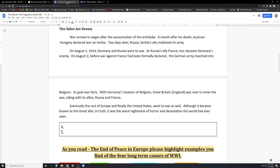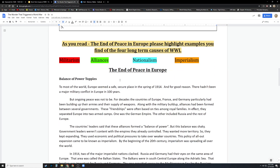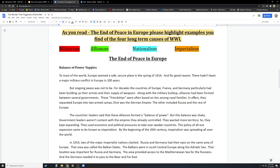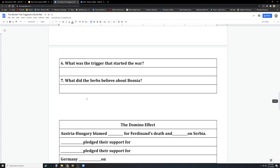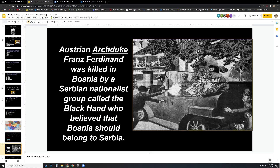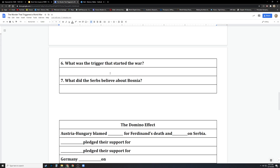Now back to this assignment. You're going to read this — no time limit, you can read it at whatever pace you need to — but you're going to highlight using red if what it's talking about is militarism, green if it's alliances, blue if it's nationalism, and orange if it's imperialism. Read this and select parts of it that are appropriately militaristic, alliance-based, nationalism, or imperialism. You have two questions here, six and seven. You go back to this slide, read this, and that's where you would find your answers.